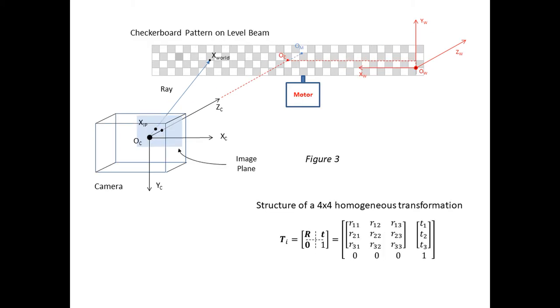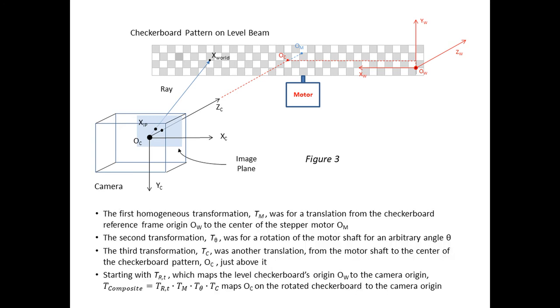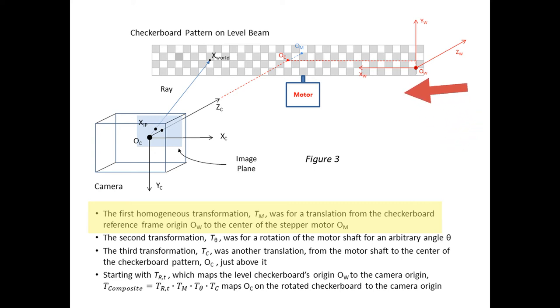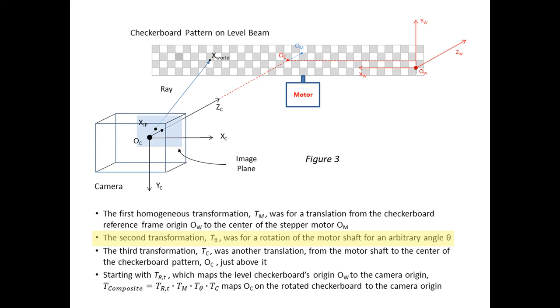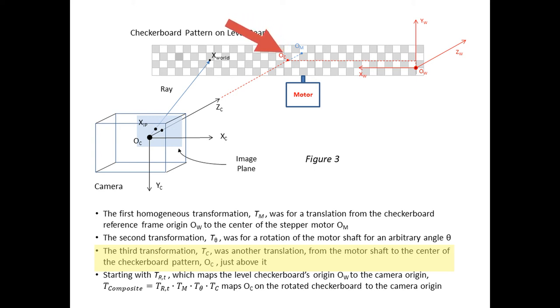Now, to go from this level checkerboard reference plane to a reference plane at any tilt angle, I define three 4x4 homogeneous matrix transformations. These are used extensively in robotics kinematics analysis. Referring to figure 3, the first transformation was for a translation from the checkerboard reference frame origin, OW, to the center of the stepper motor shaft, OM. The second was for a rotation of the motor shaft for an arbitrary angle theta.